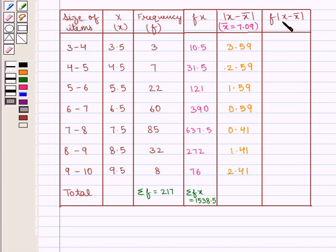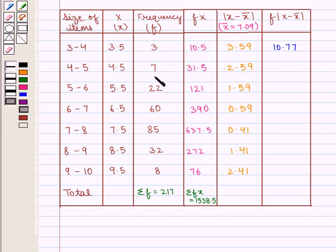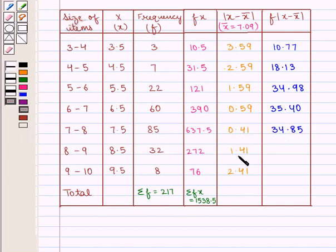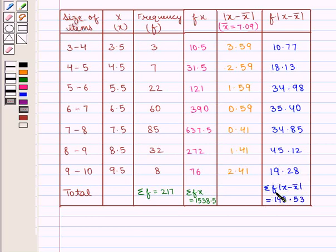Next, the f×|x − x̄| series is: 3×3.59 = 10.77, 7×2.59 = 18.13, 22×1.59 = 34.98, 60×0.59 = 35.40, 85×0.41 = 34.85, 32×1.41 = 45.12, and 8×2.41 = 19.28. The summation of f×|x − x̄| is equal to 198.53.